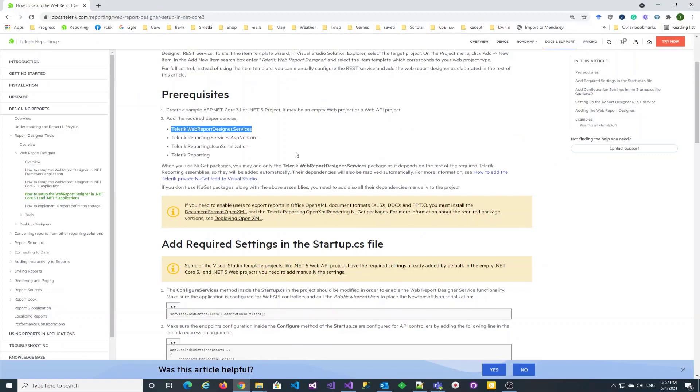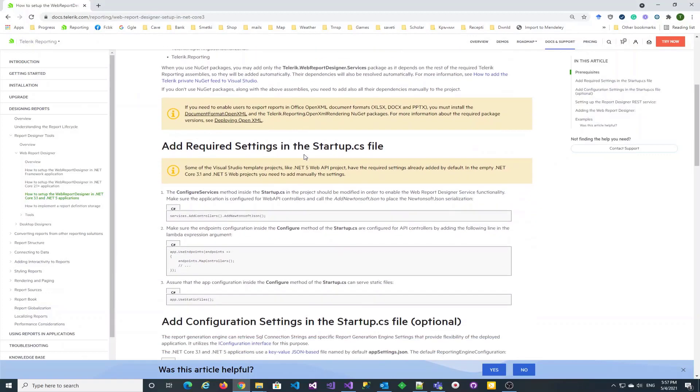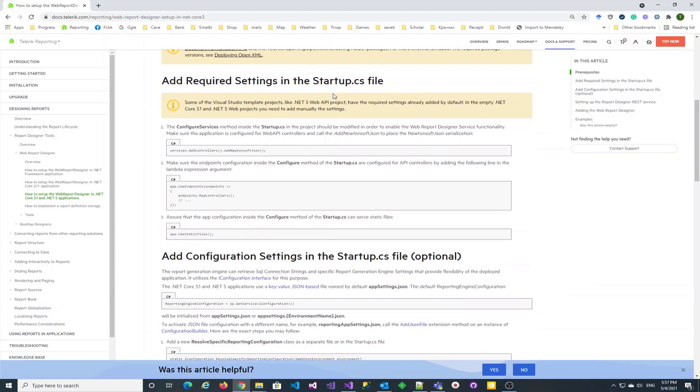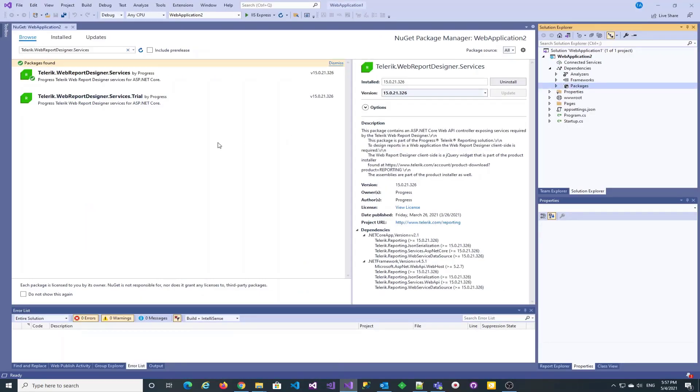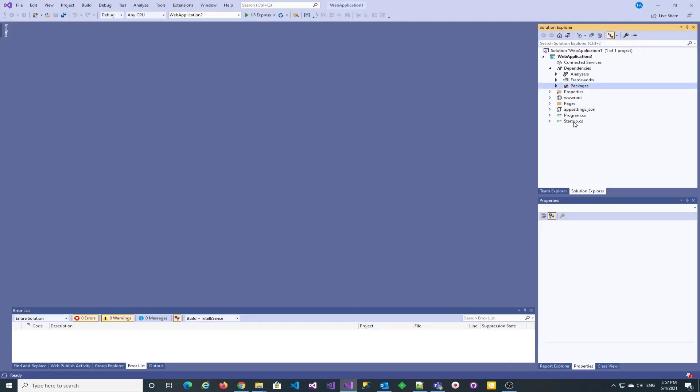Now we need to configure the required services in the startup file of the application. We need to add the web API controllers and enable Newtonsoft.json serialization.